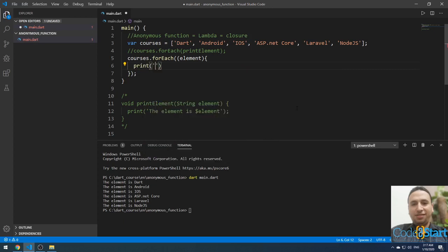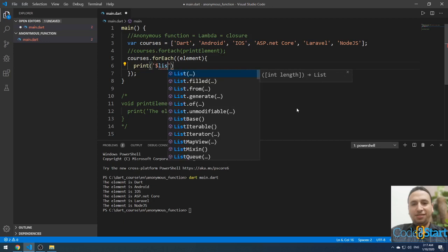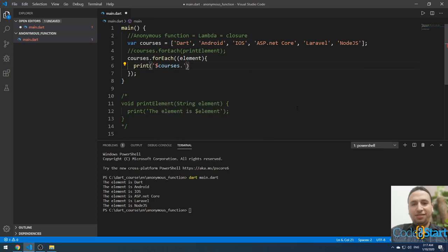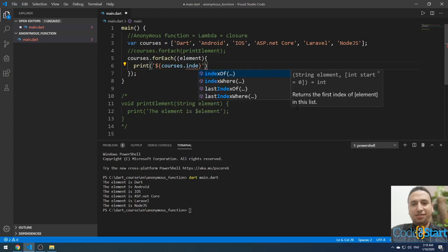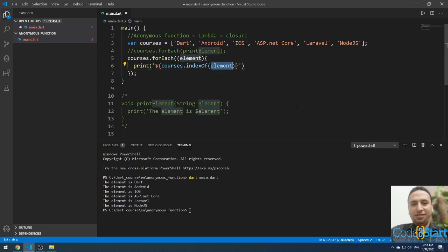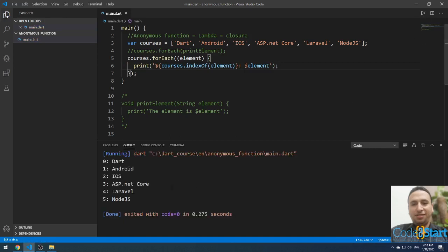For example, let me also print the list index. I'll use courses.indexOf(element) inside the anonymous function body, then print the element. If I run it, it will print: 0 Dart, 1 Android, 2 iOS, 3 ASP.NET Core, and so on.